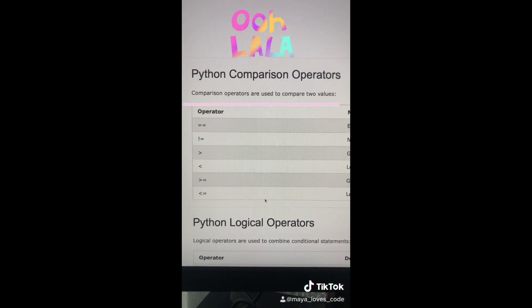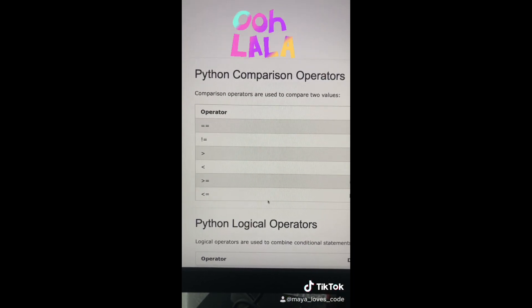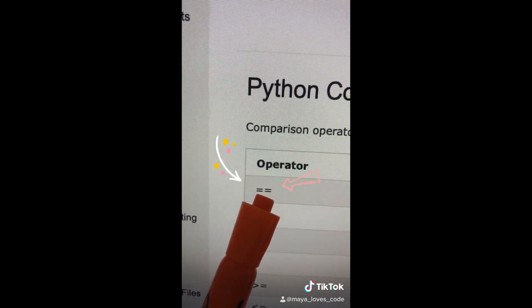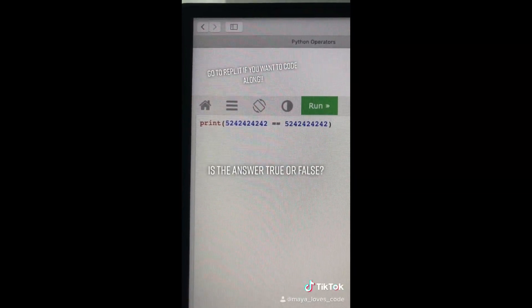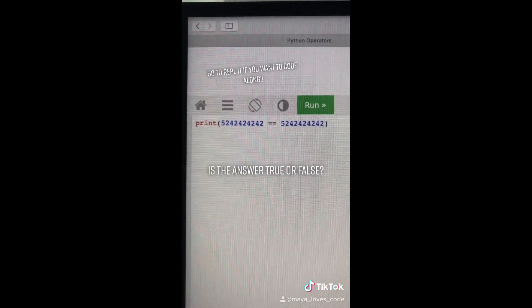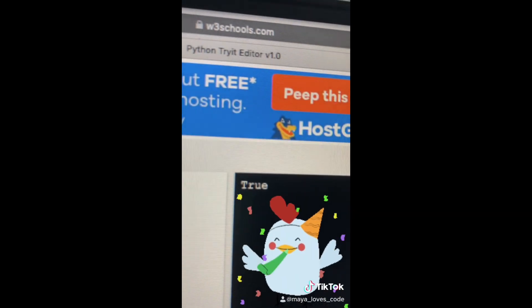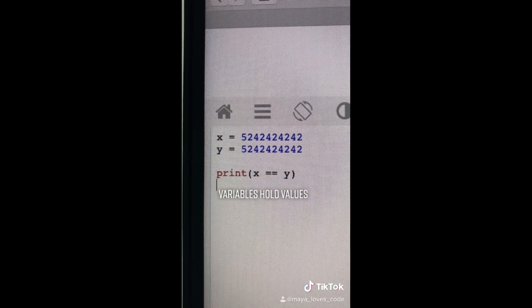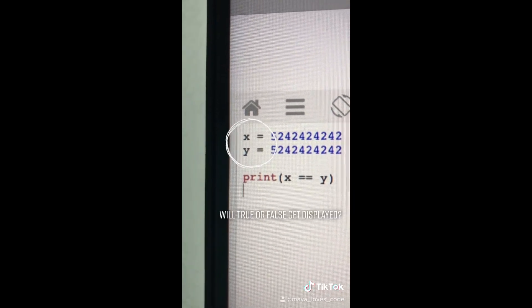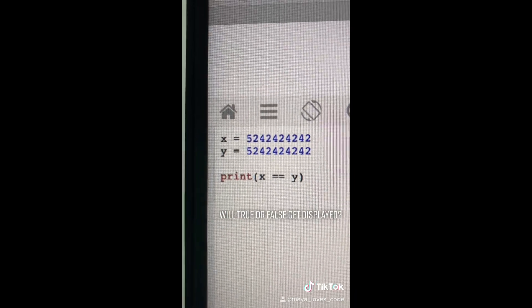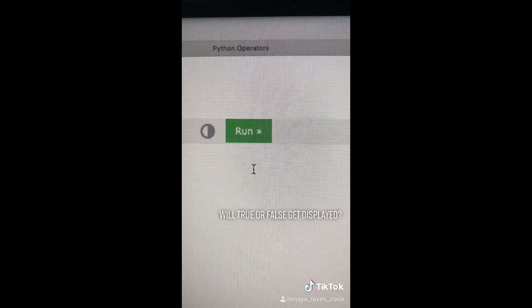Today we're going to learn how to compare values in Python. This symbol `==` checks if two values are equal. Let's start with a simple example — will this print out true or false? Are those two numbers equal? If you run your code you'll see it prints out true. Now we put these numbers in variables: x is a variable and y is a variable. What do you think this would print out? Run your code to find out.